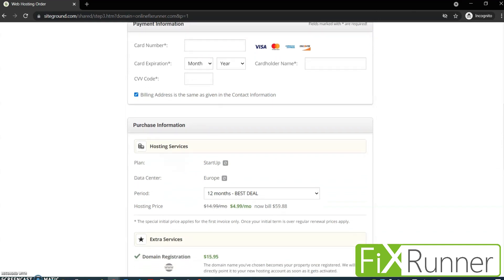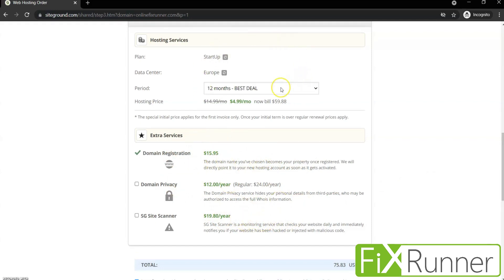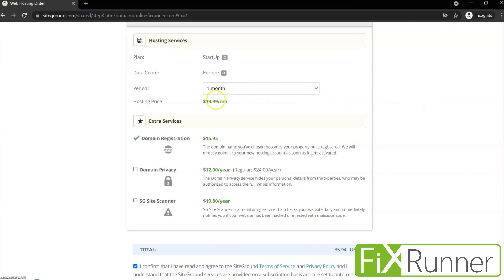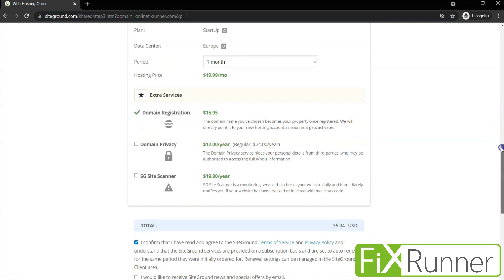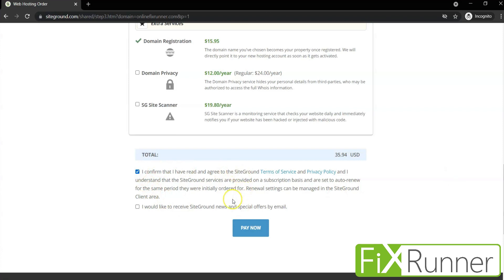Then here you can review your purchase information and review the hosting services. The plan is Startup — if you want to change the plan, you can do so now. Then select the period you want to buy the plan for. Since I'm not going to use this domain much, I'll just choose one month, but I recommend you choose a longer plan as they'll be cheaper compared to short-term plans. You can also change the data center, and SiteGround provides some extra services like domain privacy and an SG Site Scanner, charged additionally. Then scroll down, click to confirm the terms and service, and click on Pay Now.